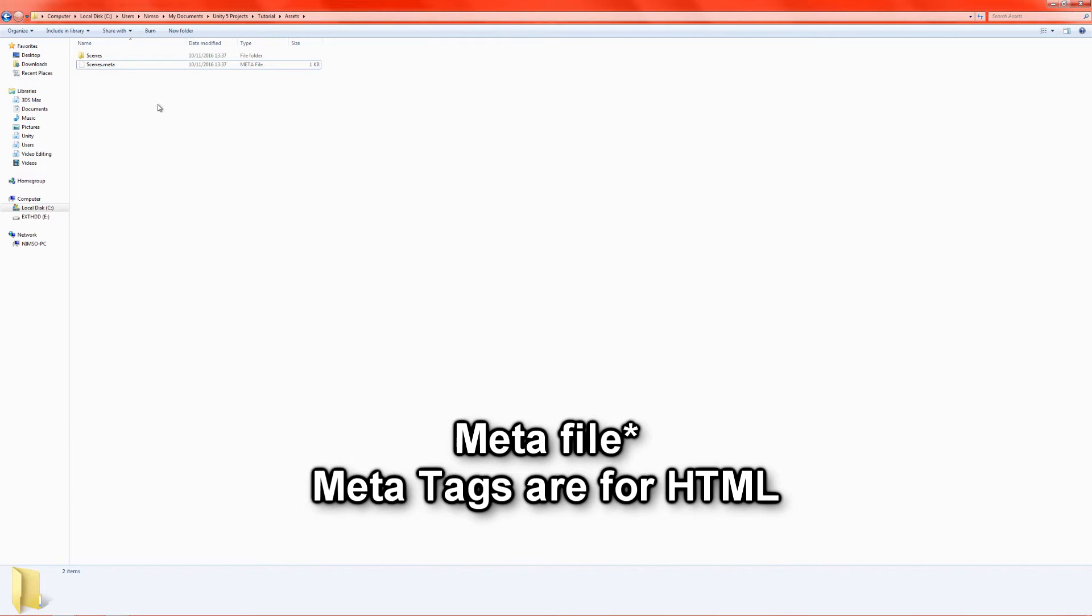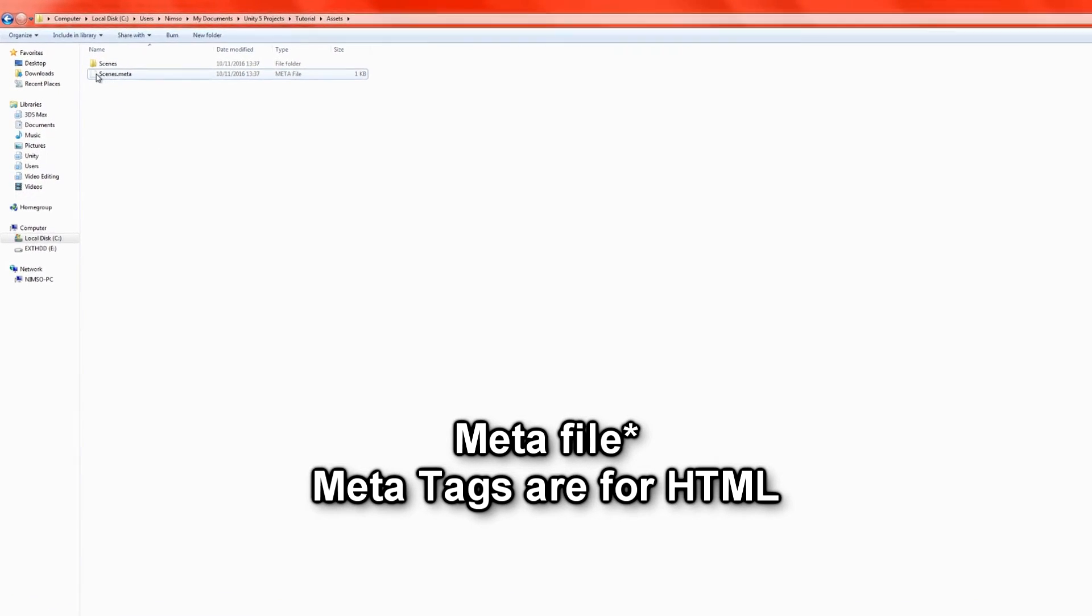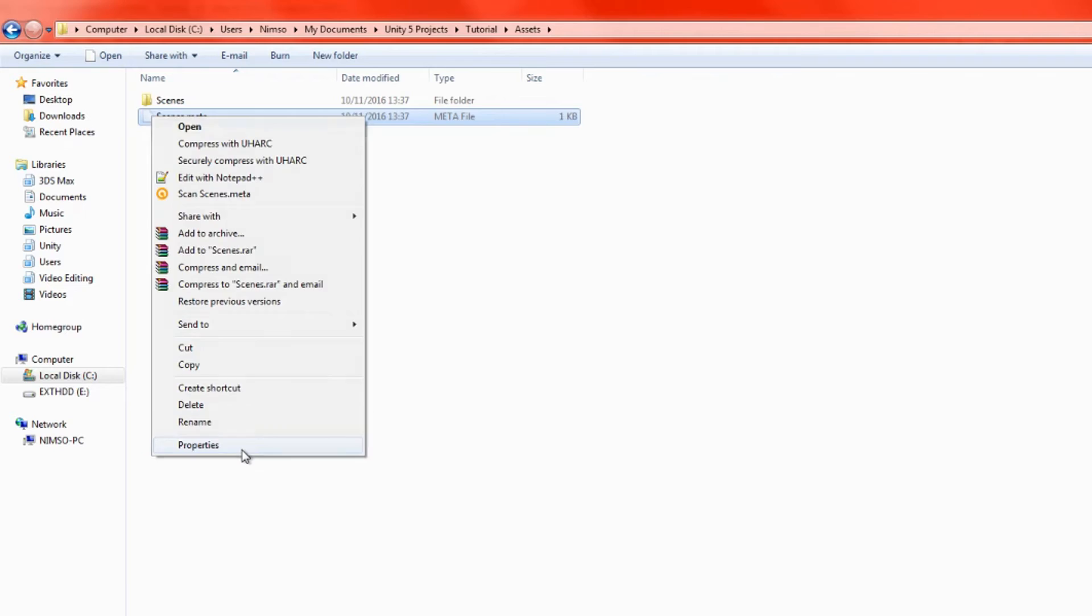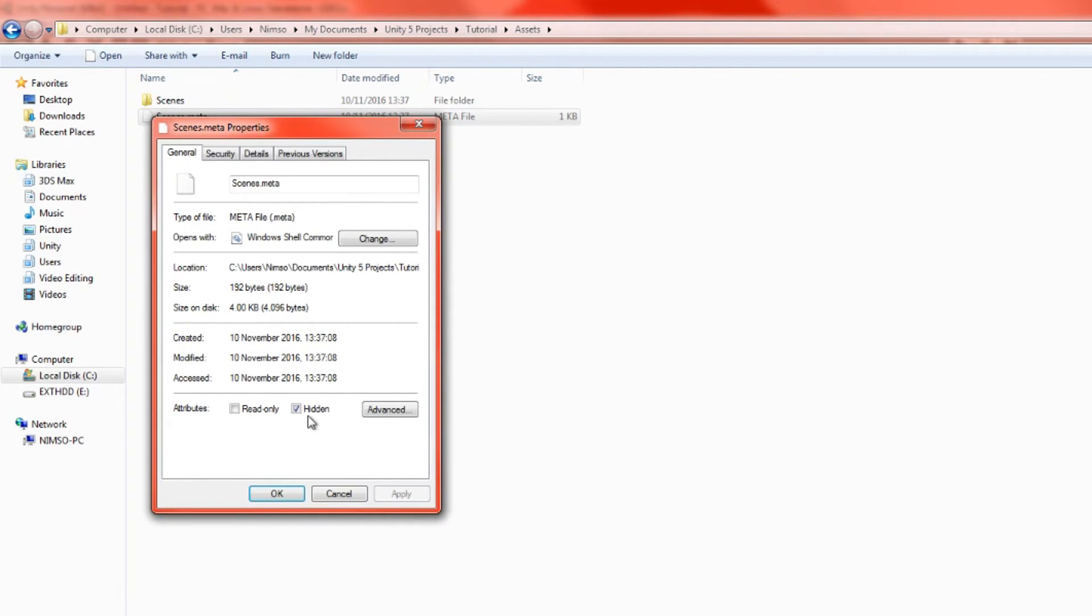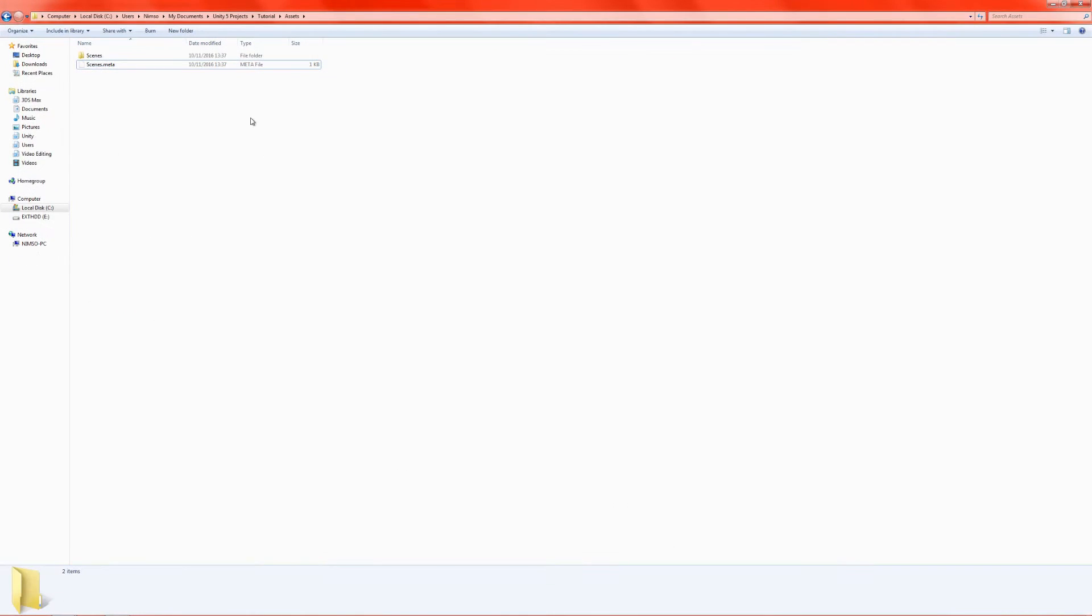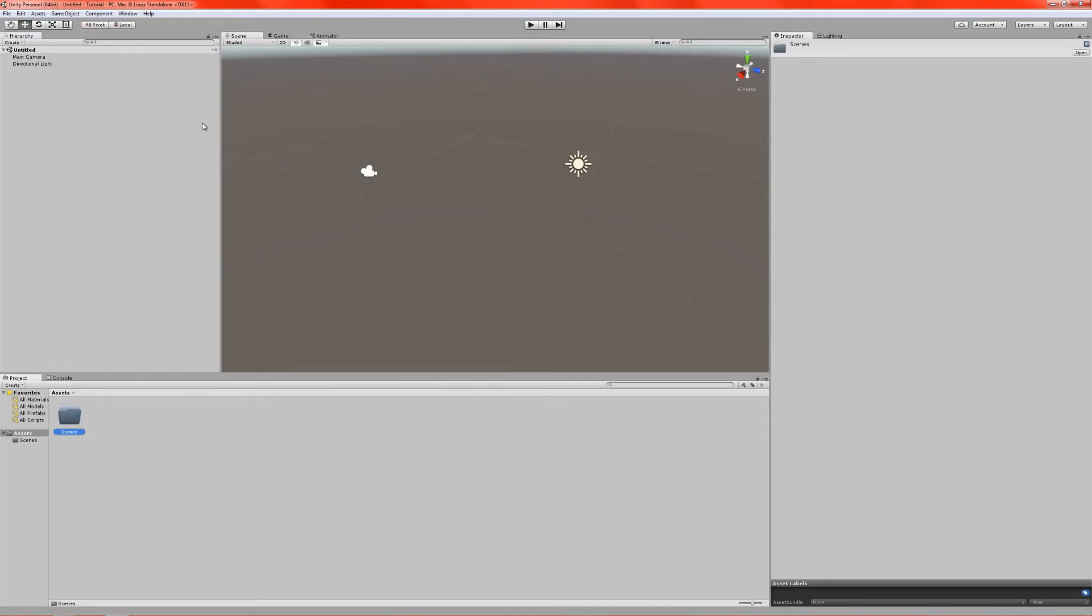Each of these folders and files that are in Assets will also have a meta tag file. Ignore that. That should be hidden, and it in fact is hidden. If we go to Properties, you can see it is hidden. But I just like to have my hidden files being shown so that I can see everything that's in a folder.